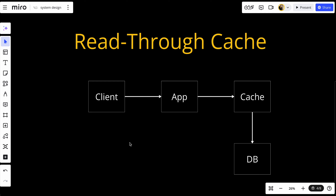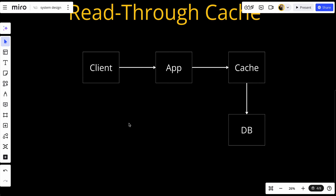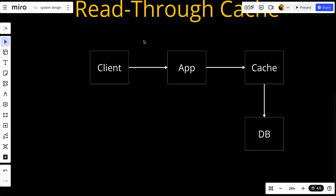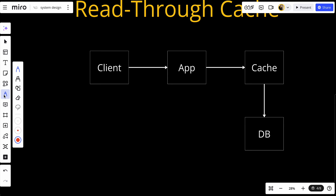A read-through cache sits between your application and your data store. When your application requests data, it first checks the cache. If the data is available, this is known as a cache hit and the data is returned. Otherwise, it fetches the data from the database — this is called a cache miss — and loads it back to the app.